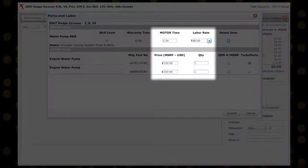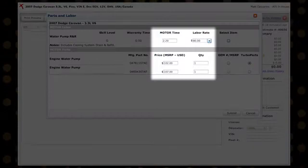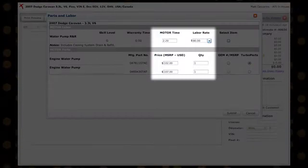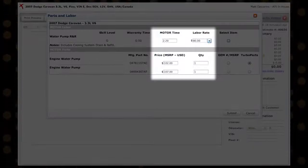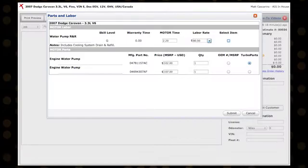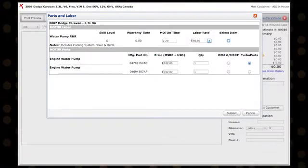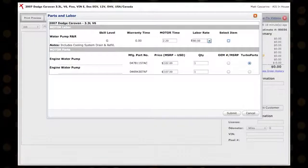Here you may enter the motor time, labor rate, the suggested price, and quantity. Select the items you need, then click the submit button.